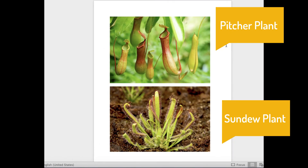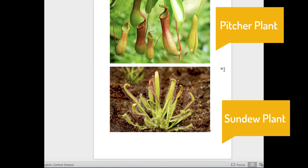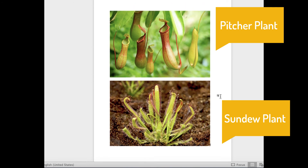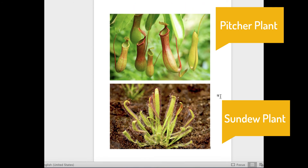Dr. Schultz said, 'We were able to trace the origin of carnivorous genes back to a duplication event that occurred many millions of years ago in the genome of the last common ancestor of the carnivorous species.' Dr. Rainier added, 'The function of these genes is related to the ability to sense and digest animals to utilize their nutrients.' There were two other carnivorous plants mentioned in the article — the pitcher plant and the sundew plant — both of them are very fascinating.